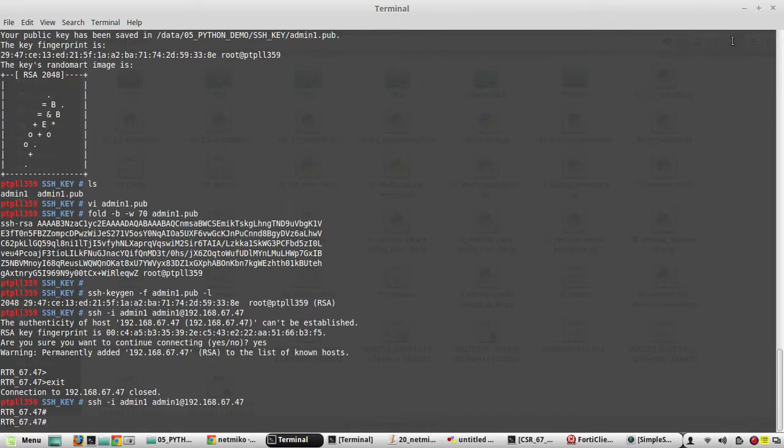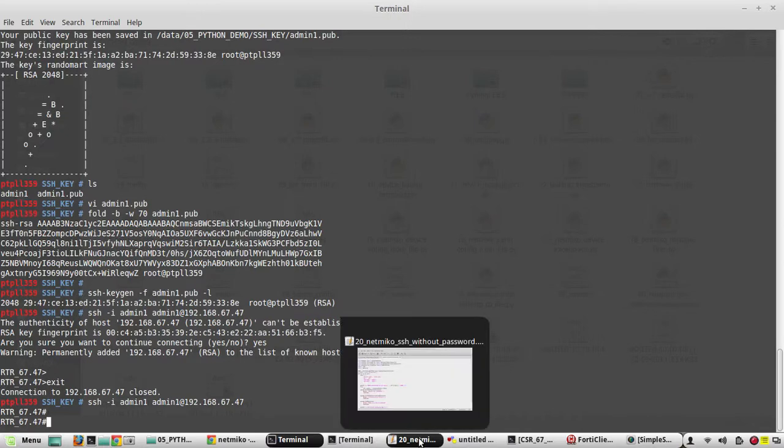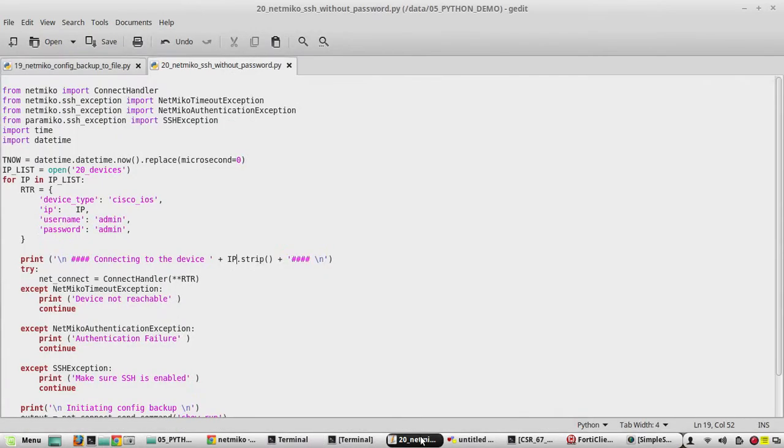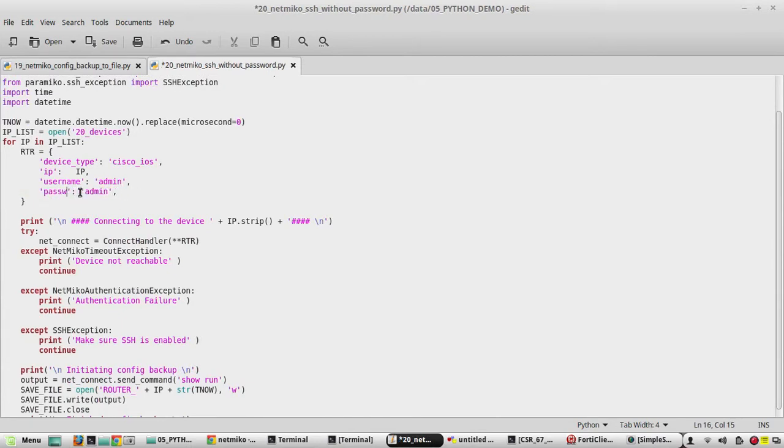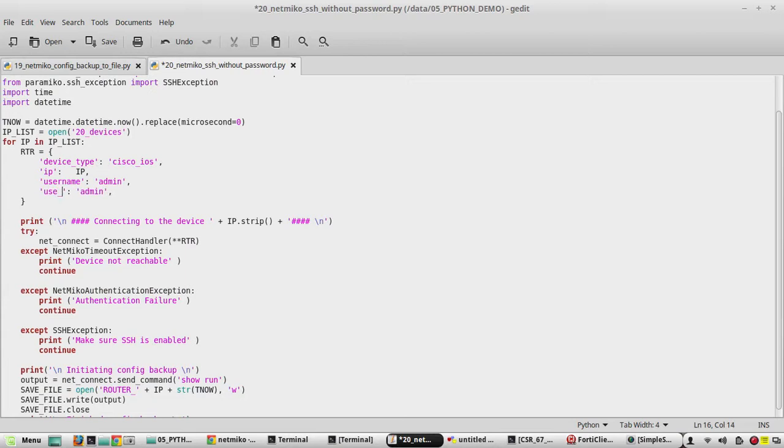Now we will see how to do it from Netmiko. For that, first we will remove the password. Instead of password we need to change this to boolean use_keys.